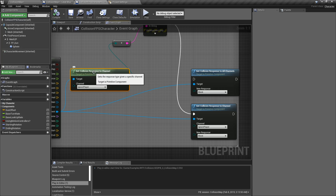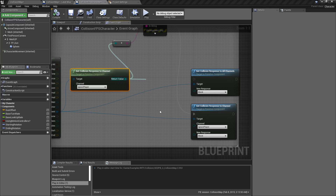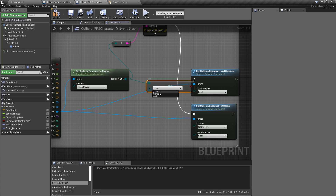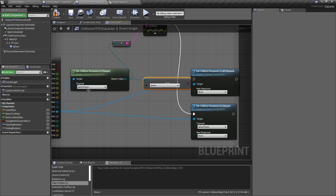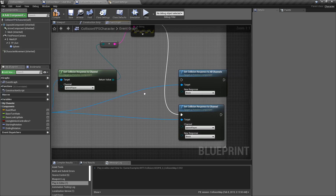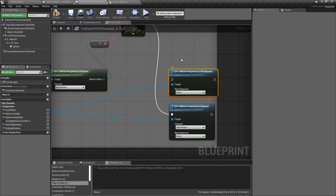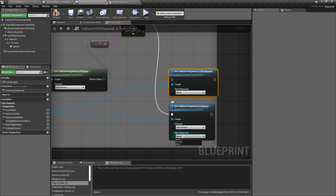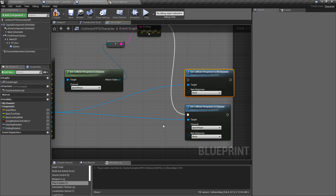Those are your three nodes for the collision response to channel. You can get it — it returns an enumerator of all your different types: ignoring, overlapping, or blocking based on the channel you put in. You can set all channels to ignore, overlap, or block, or you can set an individual channel to ignore, overlap, or block.